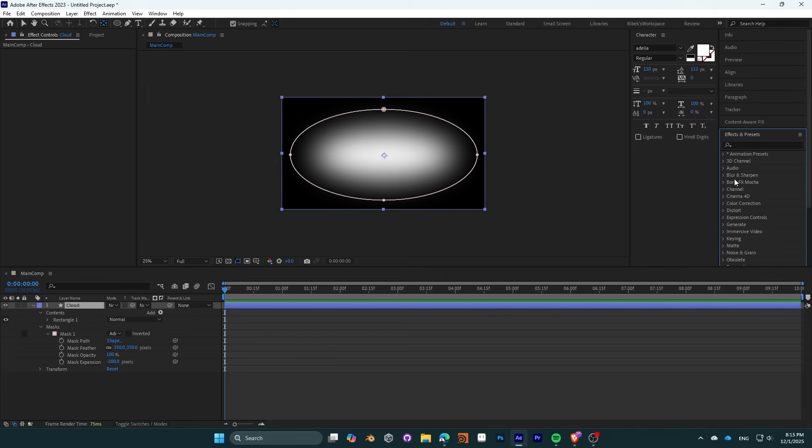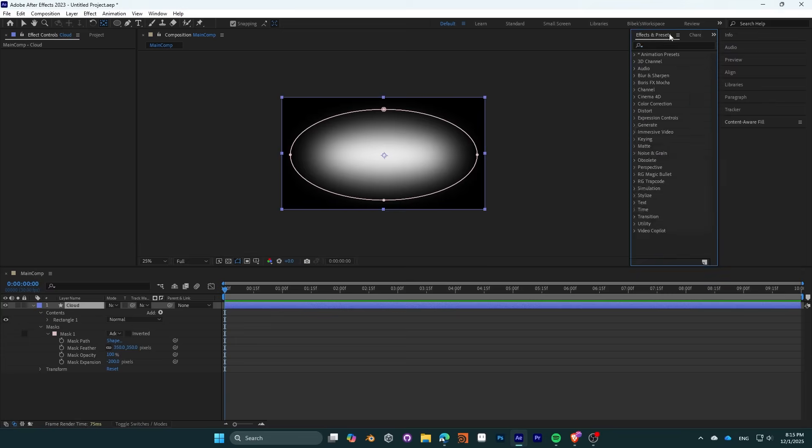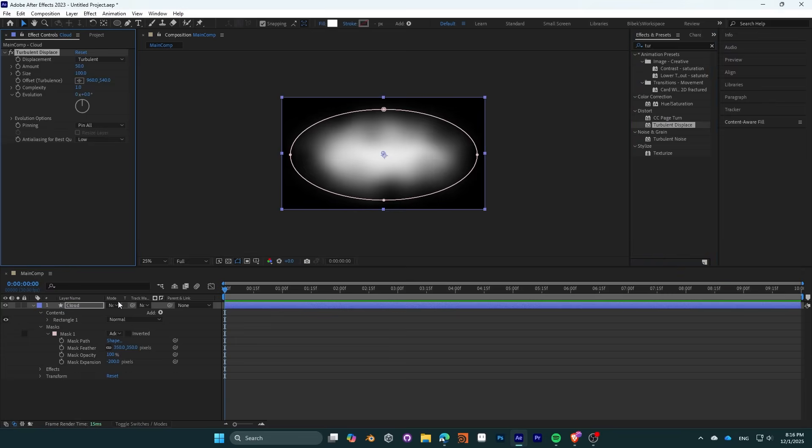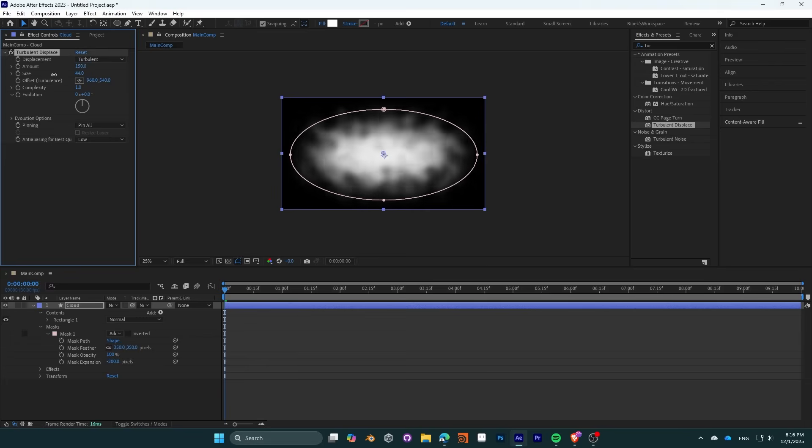Go to the effects panel and add a turbulent displacement effect. Adjust the turbulence amount as well as its size. Make it on the larger side. We now need to make different variations of the clouds.